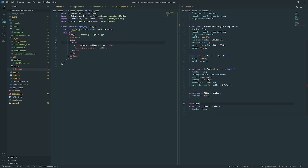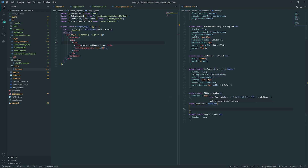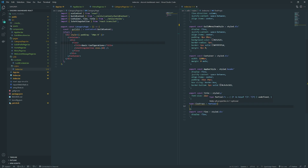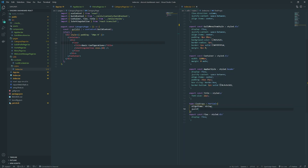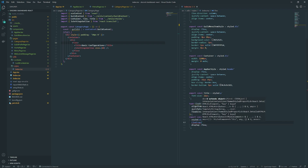I'll use flex props with Partial, which makes every single property inside this object optional. I'll define display as flex, align items as string, justify content as string, and flex direction as string. We'll leave it with these three properties for now and add more later.